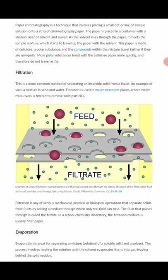Evaporation is a method for separating a mixture of a soluble solid and a solvent — a liquid. The process involves heating the solution until the solvent evaporates, leaving behind the solid residue. A solution is a mixture of solute and solvent, so heating causes the volatile solvent to evaporate, leaving the solid.